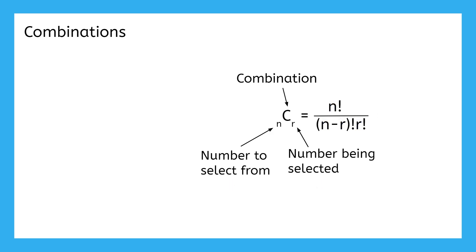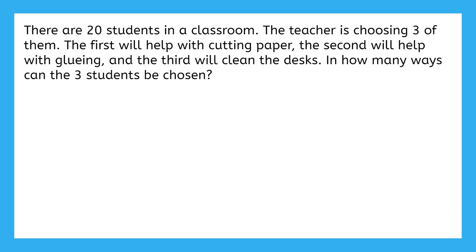Now that we know all about permutations and combinations, let's try two more example problems. This problem says that there are 20 students in a classroom. The teacher is choosing three of them. The first will help with cutting paper, the second will help with gluing, and the third will clean the desks. In how many ways can the three students be chosen?